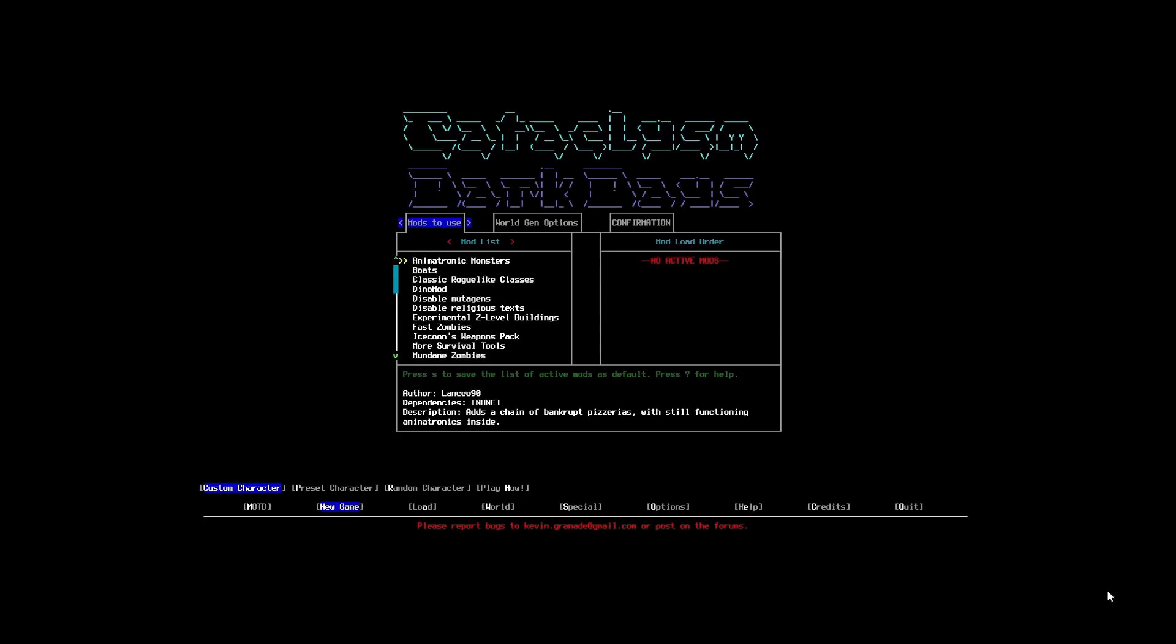So, we're going to chuck a couple in there to make things interesting. So, animatronic monsters. Any of you that have played Five Nights at Freddy's. Will be quite familiar with these dudes. So, we're going to chuck them in. Just for the hell of it. We're also going to get boats.